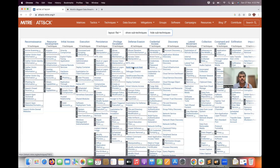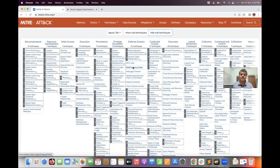Organizations use MITRE ATT&CK through two types of cybersecurity teams: red team and blue team. Red team is the offensive side — they simulate attacks like credential stuffing, testing login pages with default credentials, brute forcing, authentication bypass, and penetration testing. Blue team is the defensive side, responding to what the red team does.